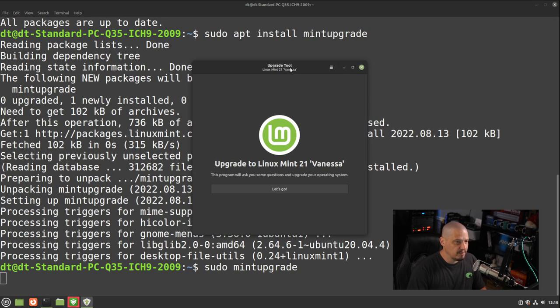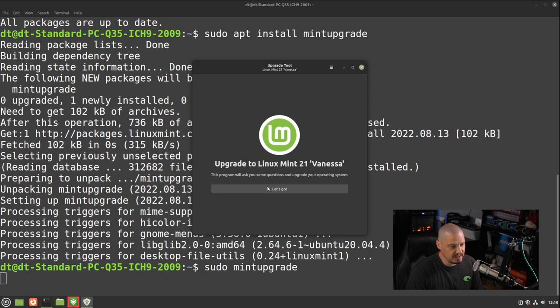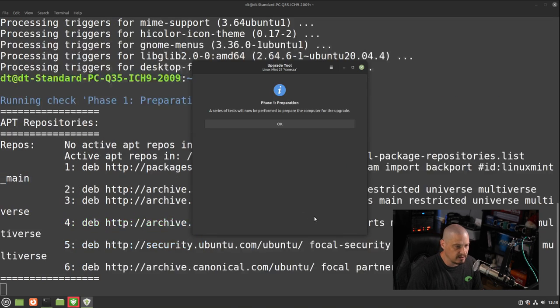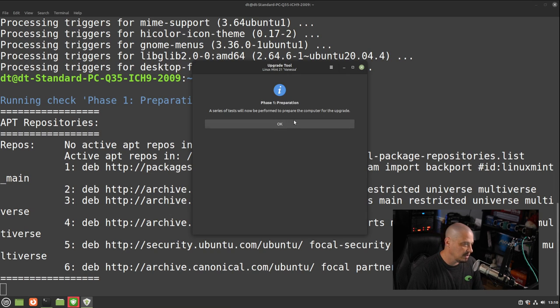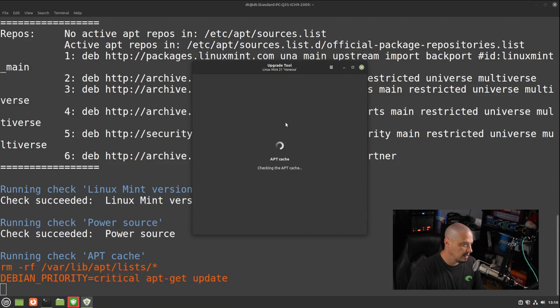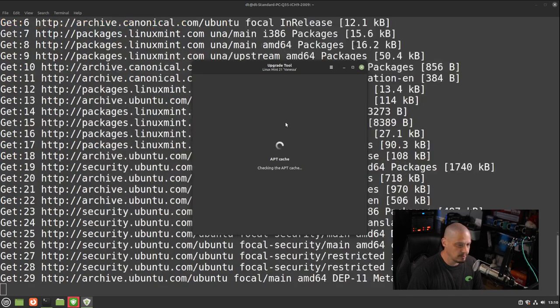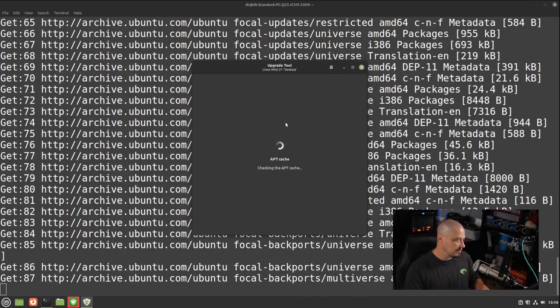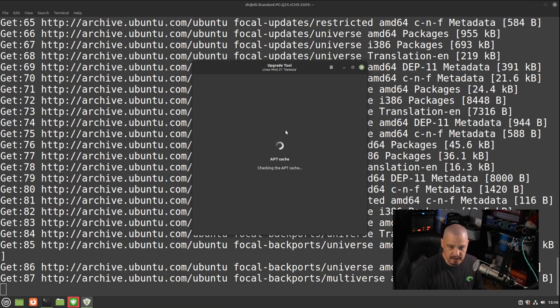And you have this graphical tool that appears. You can see upgrade to Linux Mint 21 Vanessa. Let's go. I'm going to go ahead and click the let's go button, and it's going to say a series of tests will now be performed to prepare the computer for the upgrade. And I'm just going to click OK. So it's going to run some tests. You can see it's running another apt update. It looks like it's syncing the mirrors again.